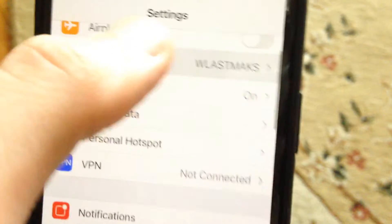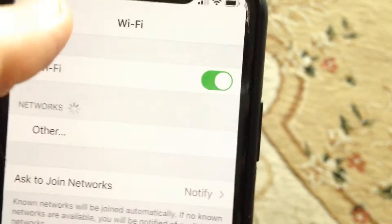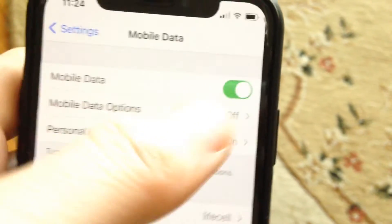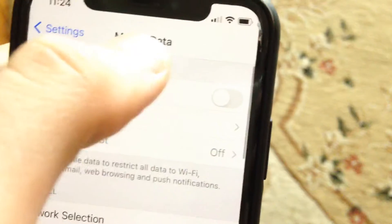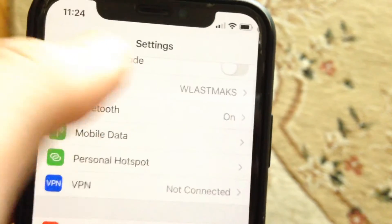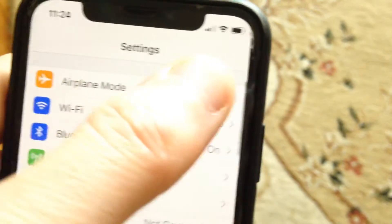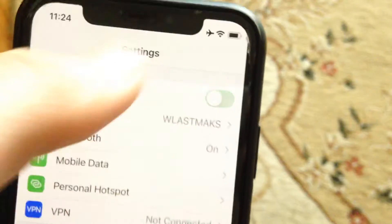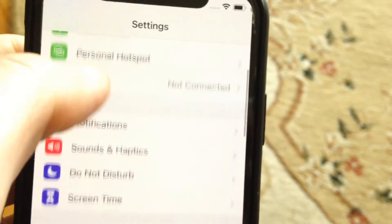If you're using Wi-Fi, try turning it off and on again. You can also try turning mobile data off and on again. Also do it with airplane mode — just turn it on and turn it off again.